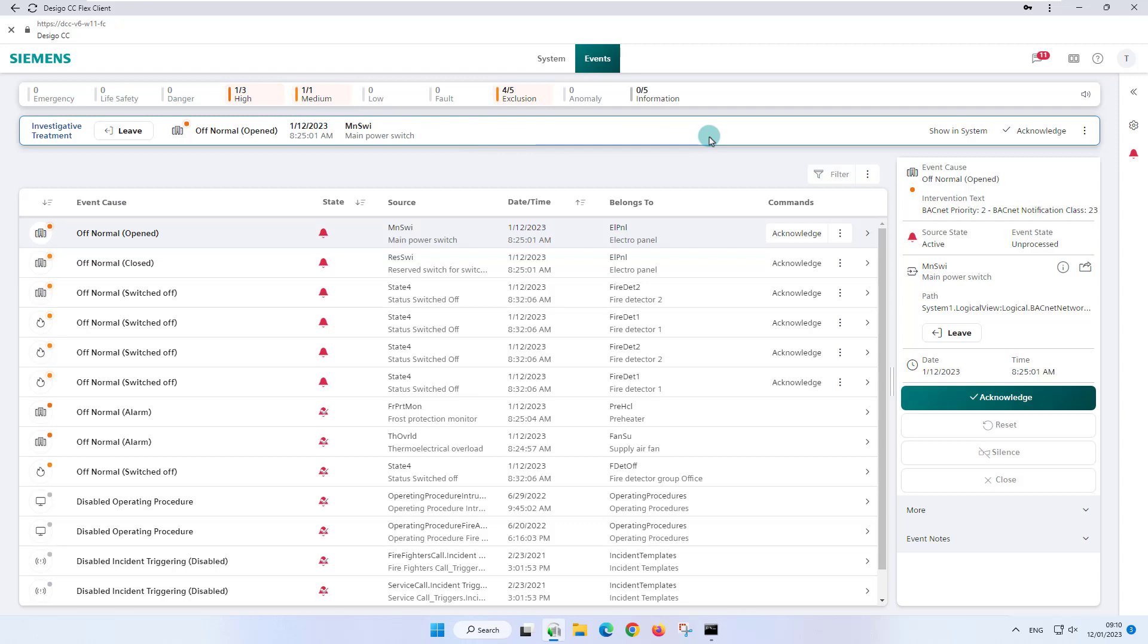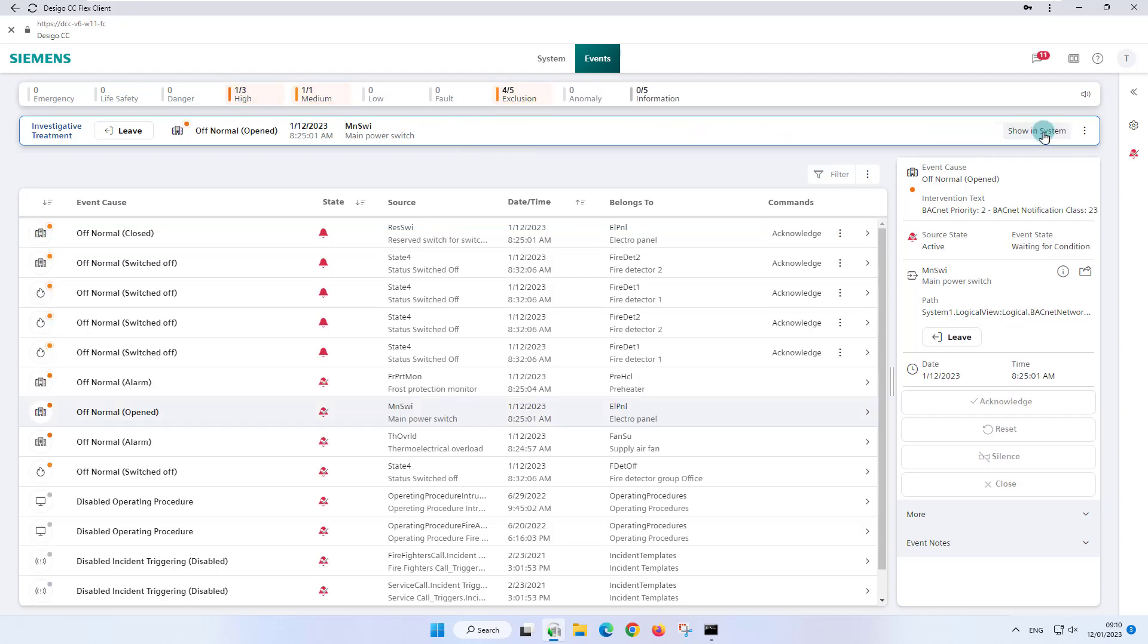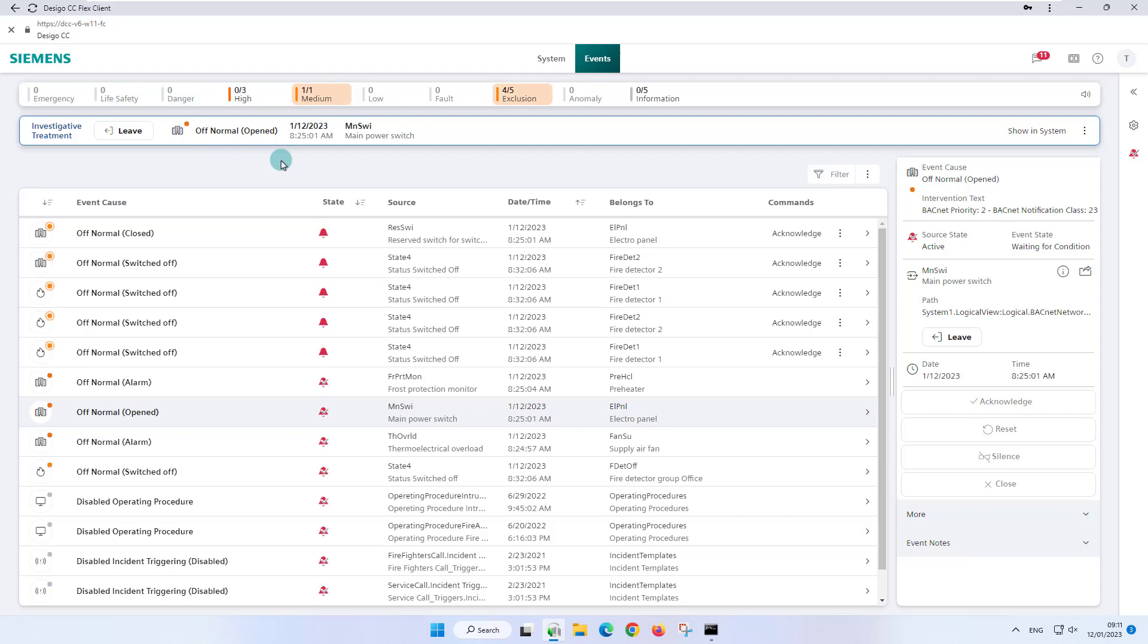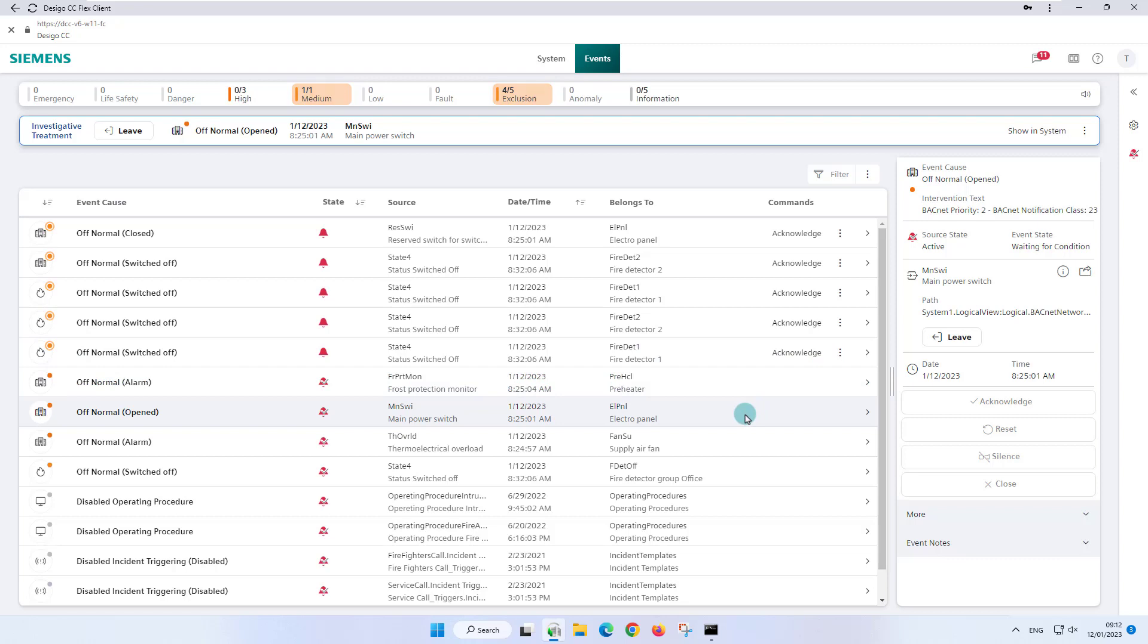We start with event handling and use the acknowledge option in the bar, since command execution is new in this location. In the investigative treatment bar, the alarm symbol no longer flashes, but is now a solid color. No further commanding options are displayed for event handling because the fault is not yet resolved, which is confirmed with the event state waiting for condition in the event details. The alarm is still selected in the event list and is now listed further down due to the acknowledgement. The high event lamp information in the summary bar has changed to zero unprocessed and a total of three events.